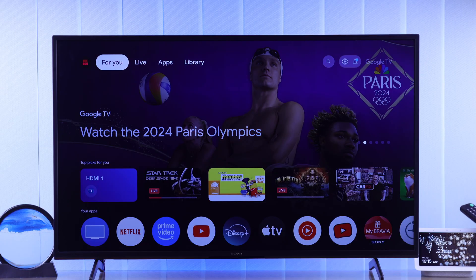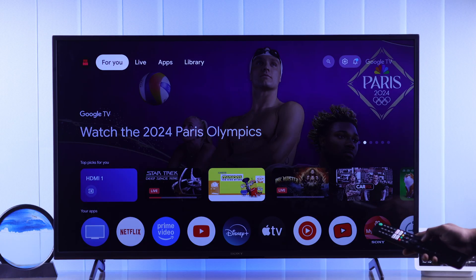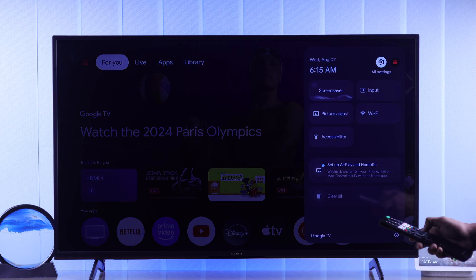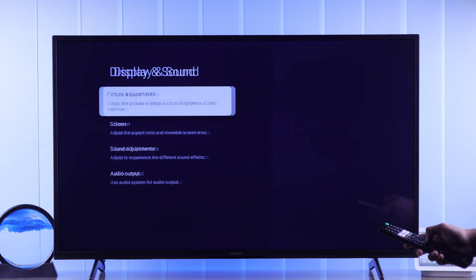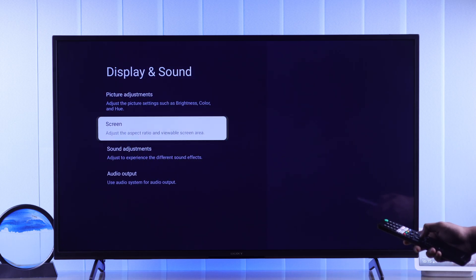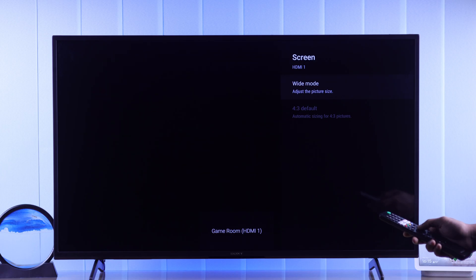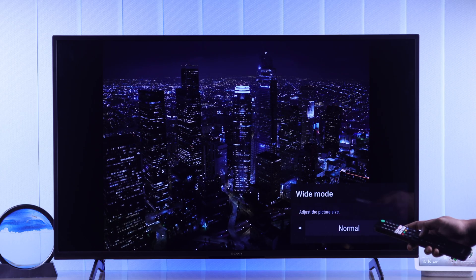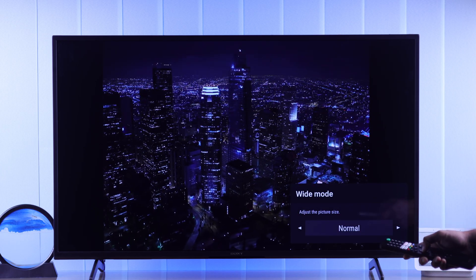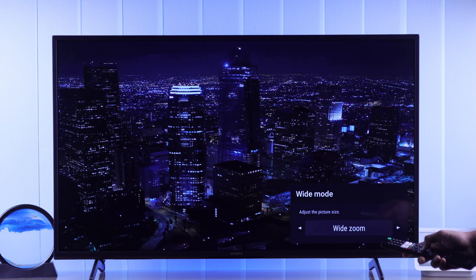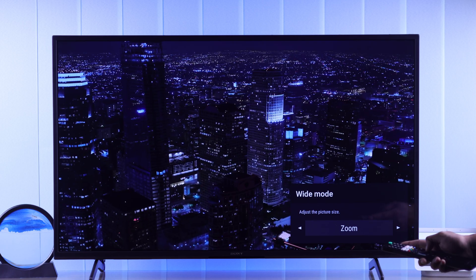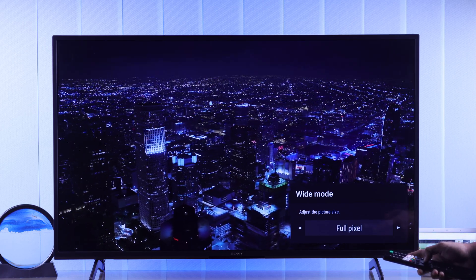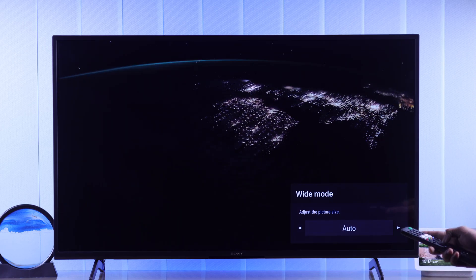To adjust your Sony Smart TV's aspect ratio, open All Settings, then go to Display and Sound, select Screen, then select Adjust Picture Size. Now you can switch between full screen, widescreen, auto, 16x9, etc., and figure out which one displays the full image.